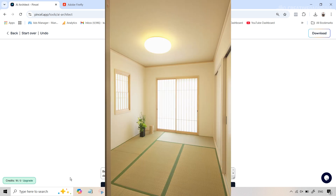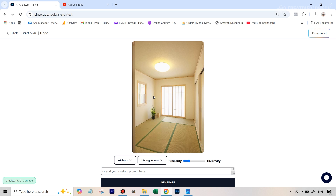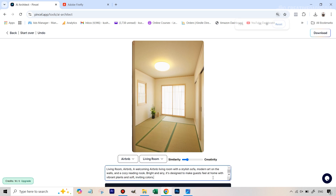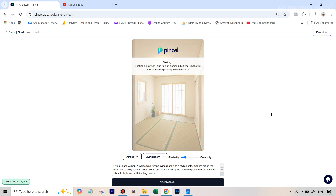Let's do this once more before moving to the more challenging comparison with Firefly. We have a living room image and we're going to select an Airbnb style — great for people who want to improve their property shots to post online. This time I want to show the effect of keeping the slider very low, so you really want it to look very similar but just add a bit of decor. We select living room as the room type.